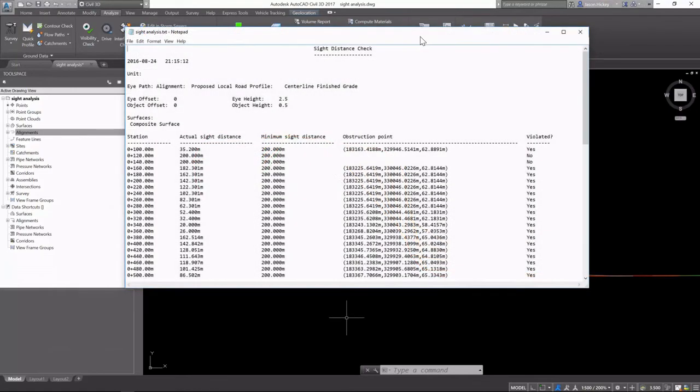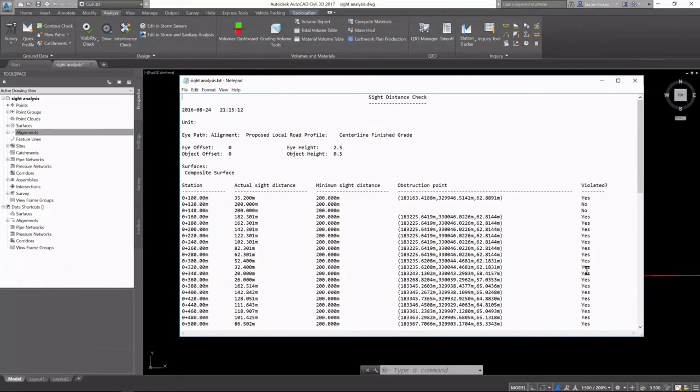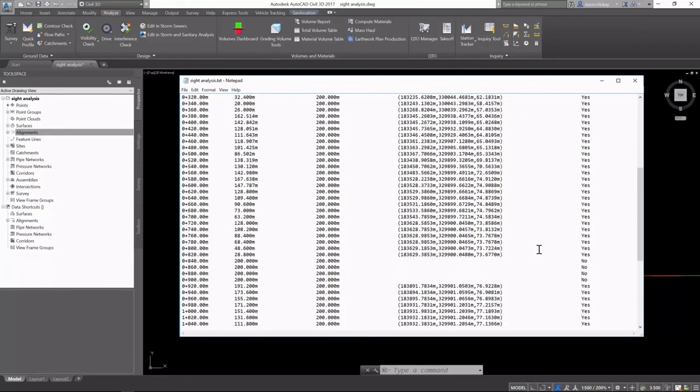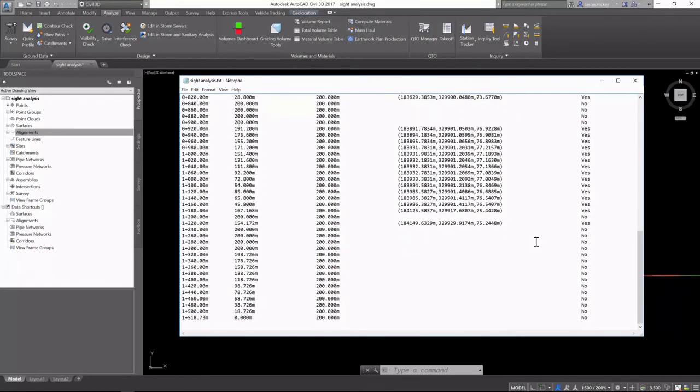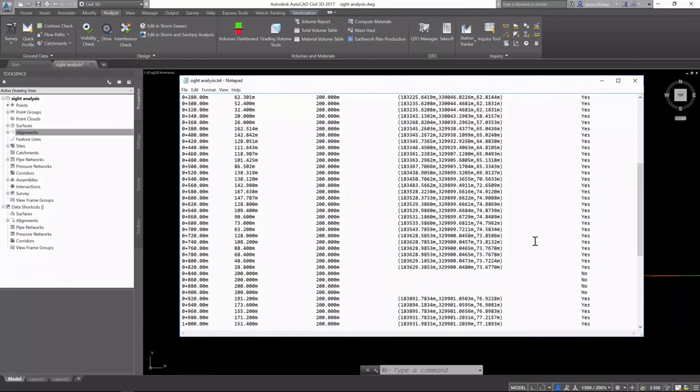You can see the extents of our sight line as well as the report that was created. This report shows the station and the actual sight distance along with the minimum. It shows the coordinates of the obstruction points and whether or not the sight criteria was violated.